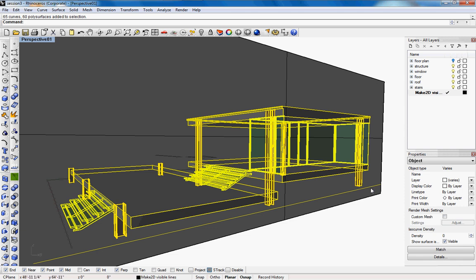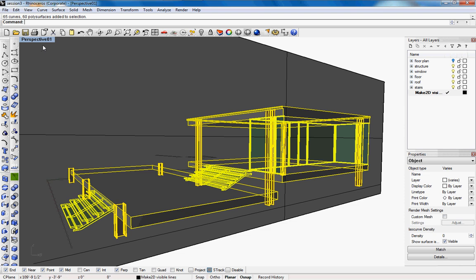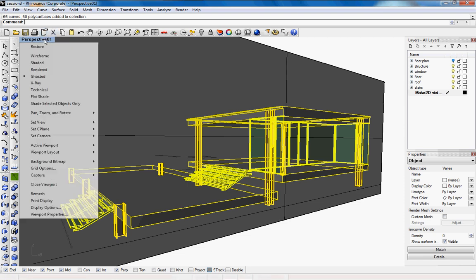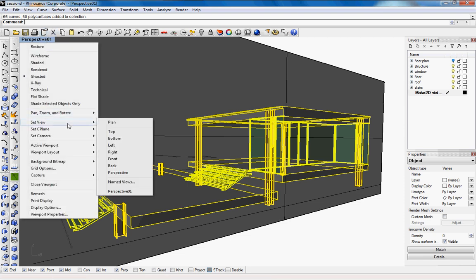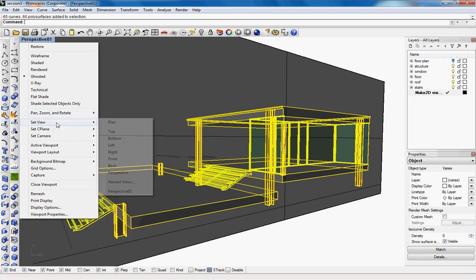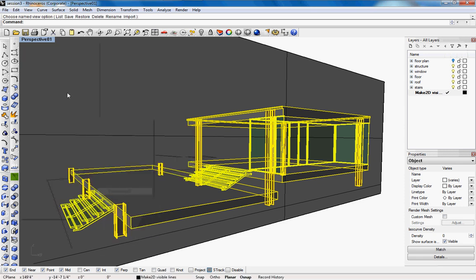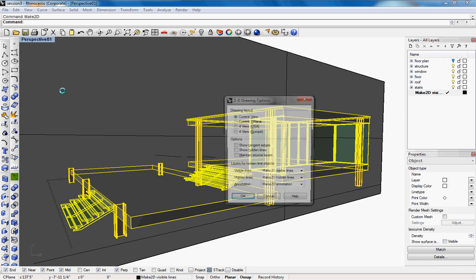Make sure your guideline is not selected or the cut plane. And then since it's in perspective 01, we want to make sure we have the same view as the section. So right click on perspective, go to set view and click perspective 01 again. And then type in make 2d.